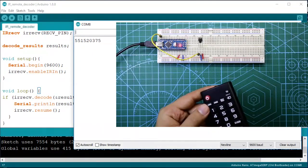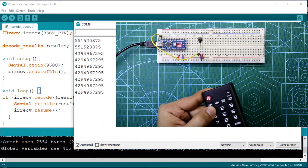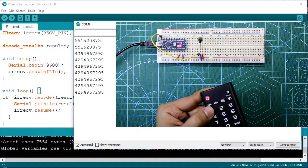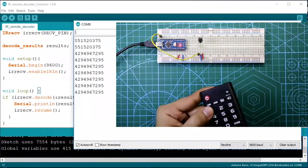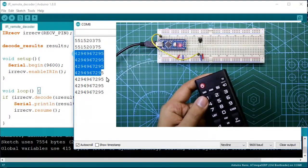Hello guys, in this video I am going to show you how to decode any kind of IR remote with Arduino. So let's get started.